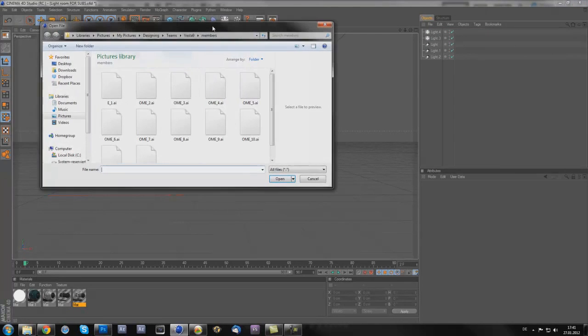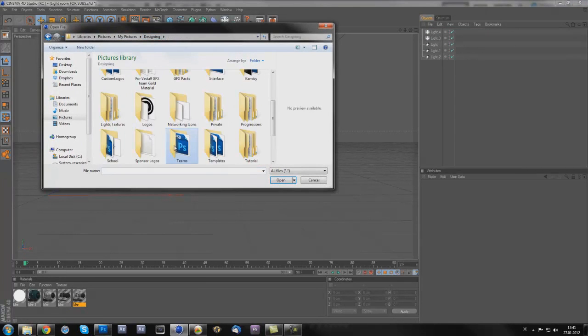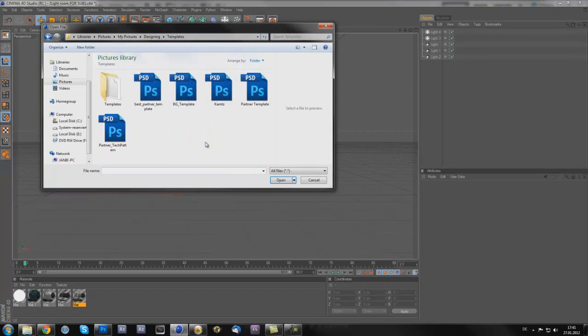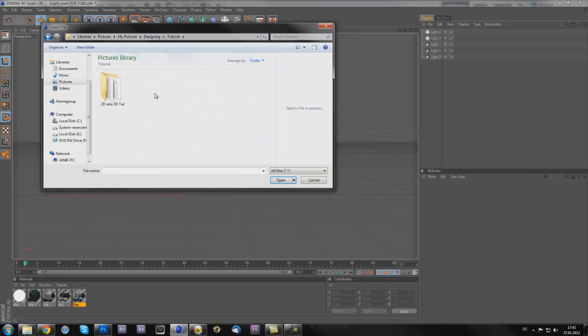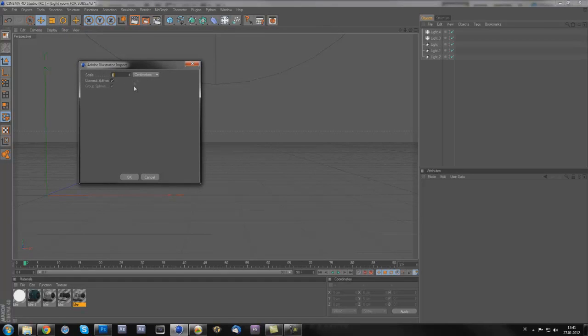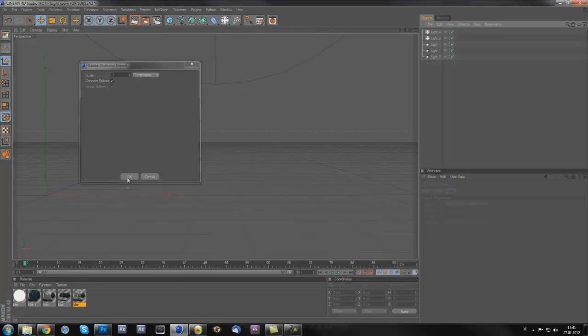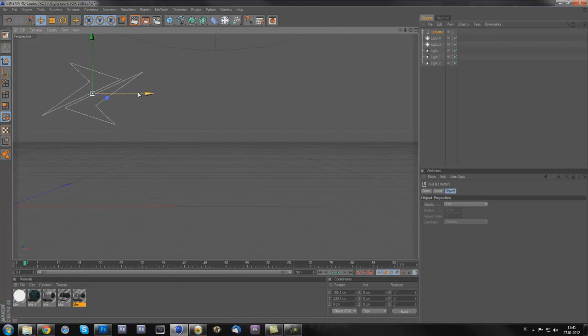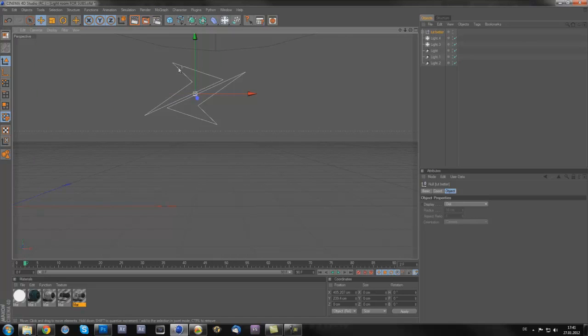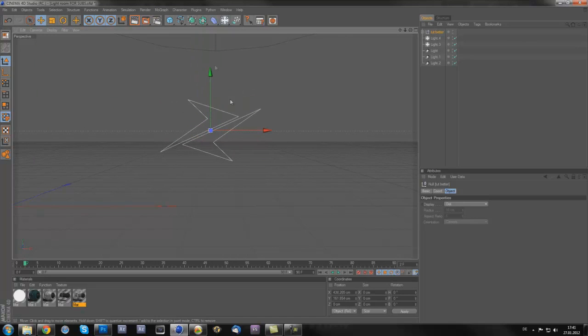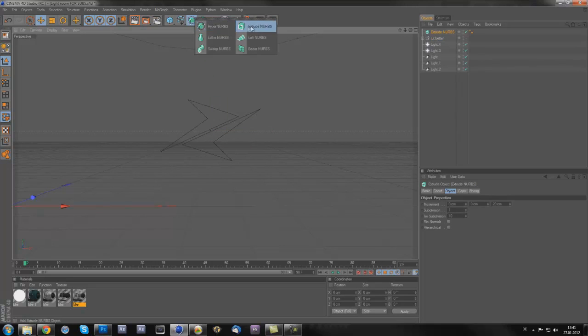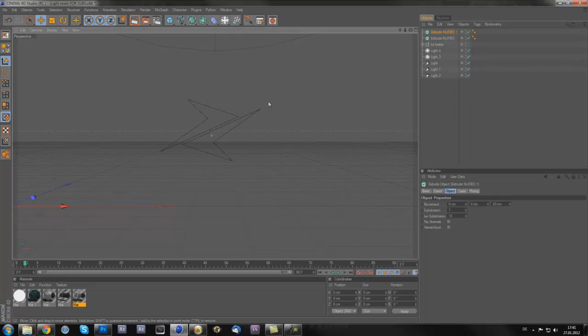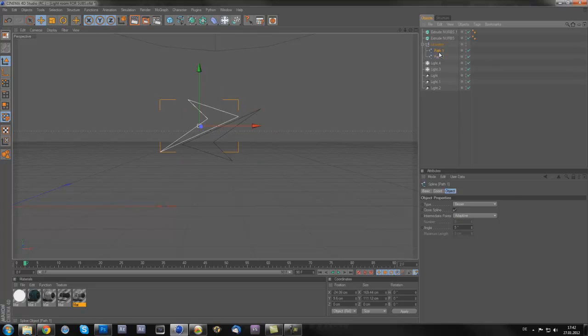Then you probably will see your logo here. Now everything you are going to do is create two extrude nurbs because you have two parts which you will see here, path one and path two.